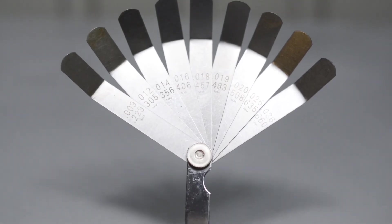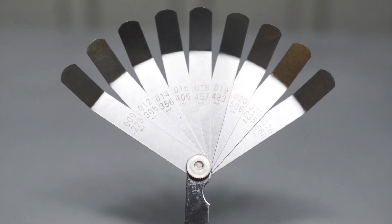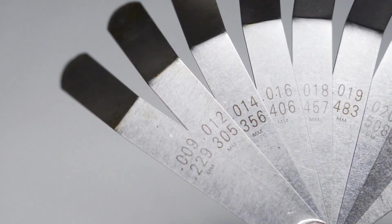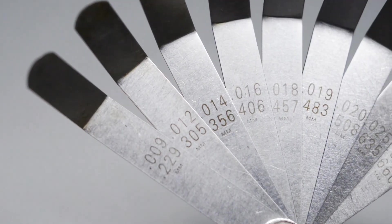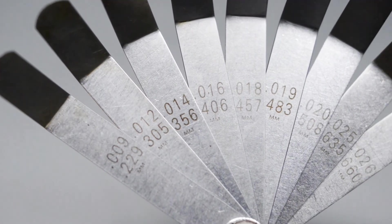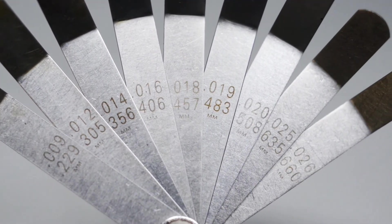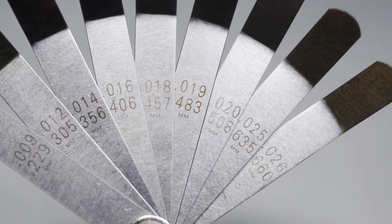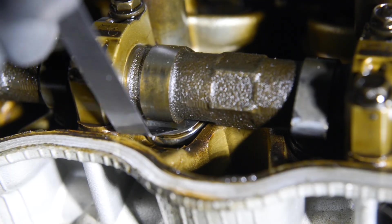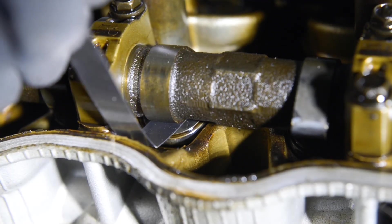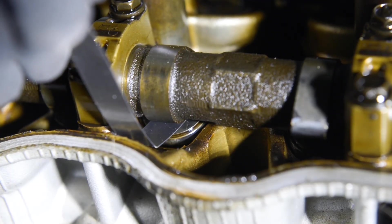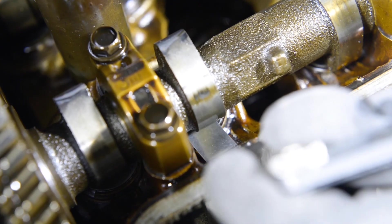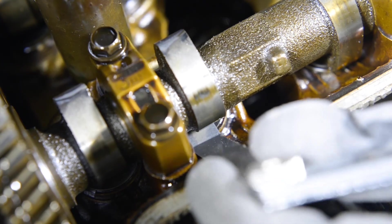Finally, there are the offset feeler gauges. There are nine blades here, measuring from 0.229mm up to 0.660mm. Offset gauges are incredibly useful for getting into tight spaces around the engine, such as measuring these valve clearances.